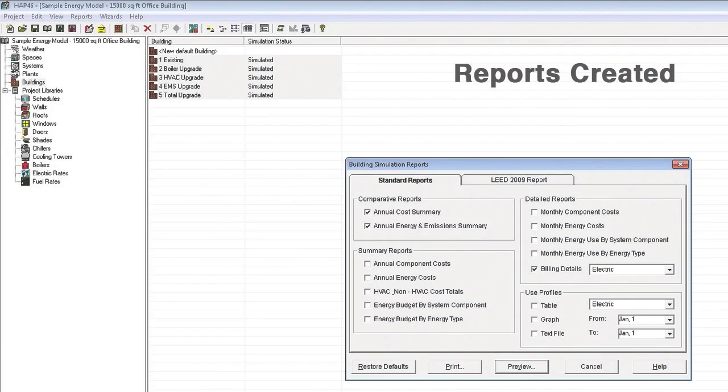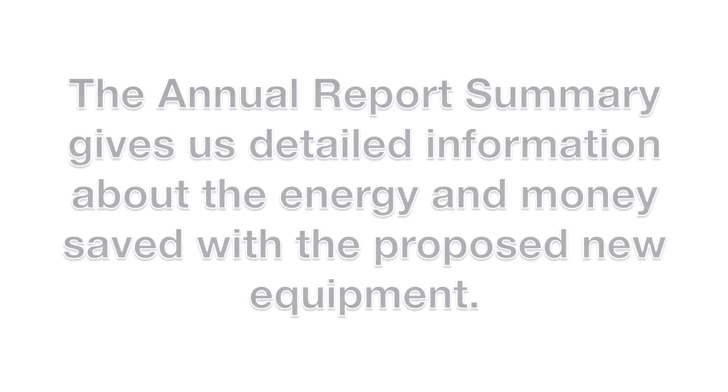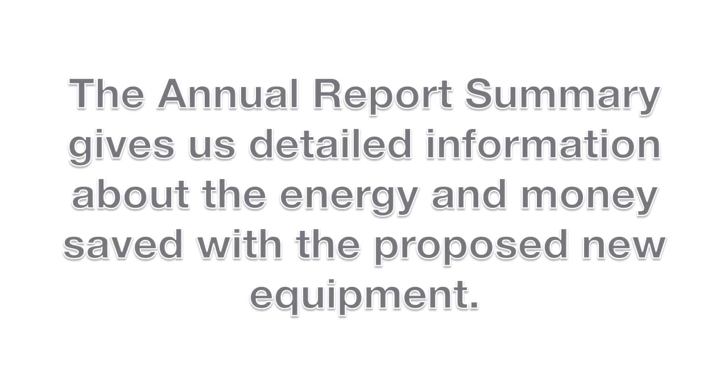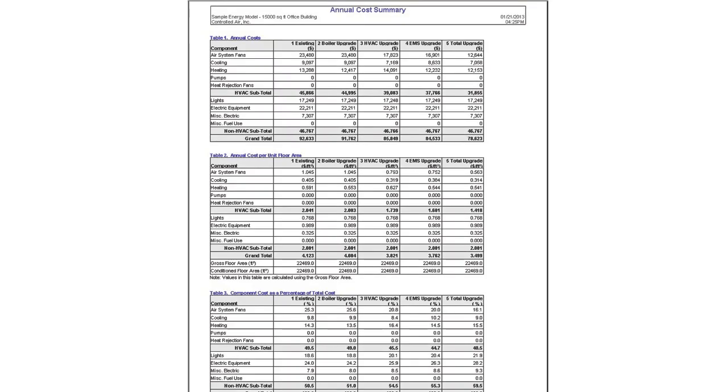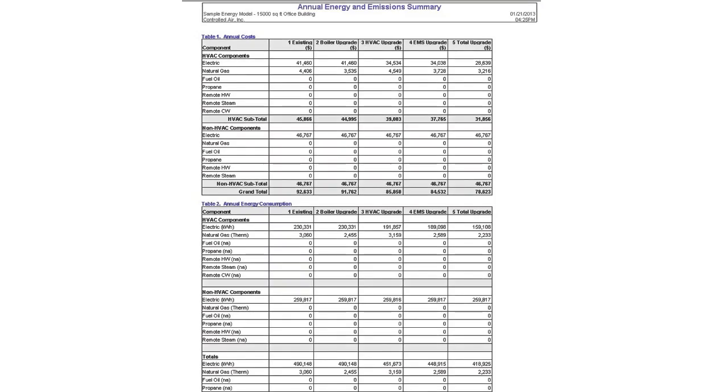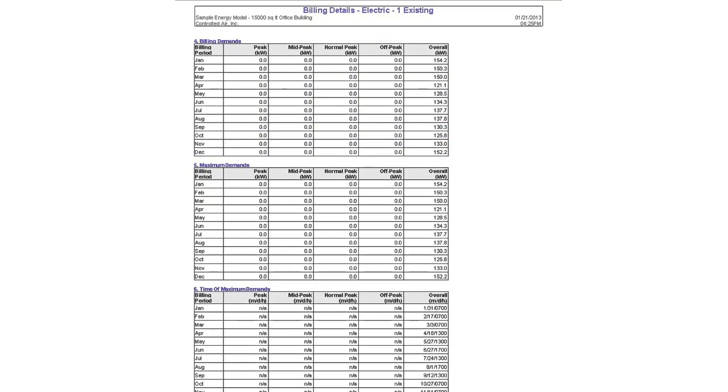If we don't like the numbers, we can go back and enter in new proposed equipment and see if we can get you a better return on investment. Reports are also sent to local utilities to determine eligibility for rebates and incentives to help pay for the system improvements.